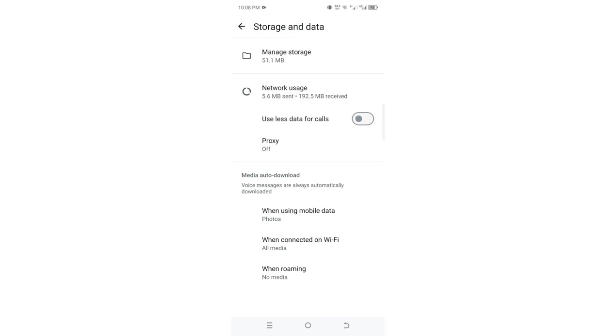Then you are being given a precaution here that voice messages are always automatically downloaded, or what people mostly call voice notes, are automatically downloaded into your device.